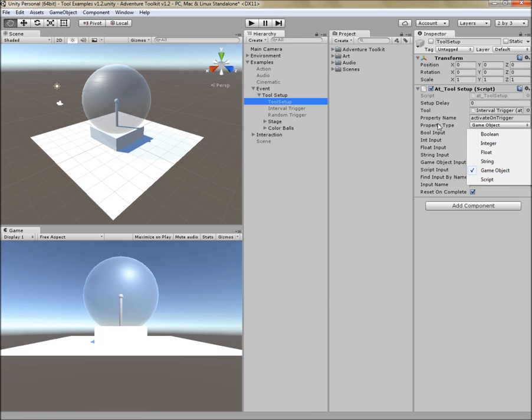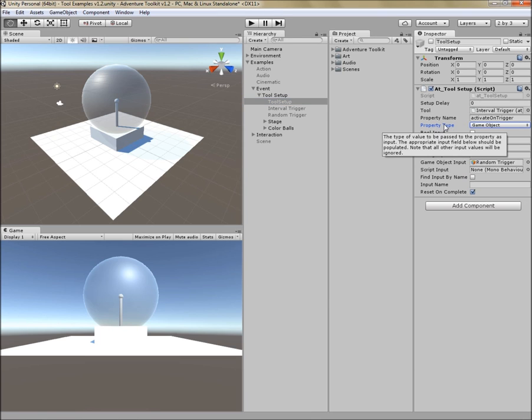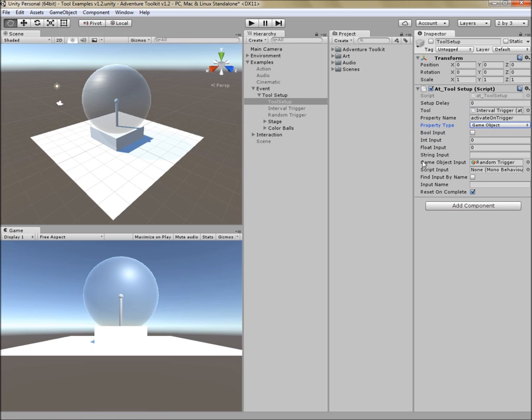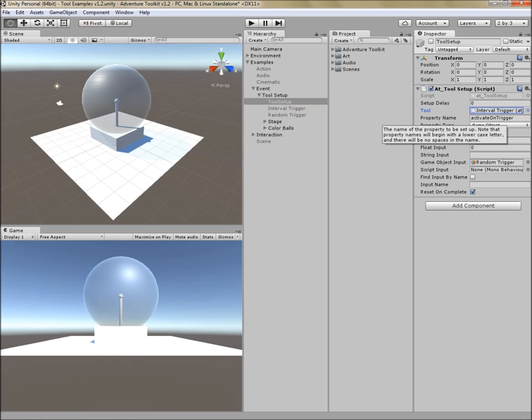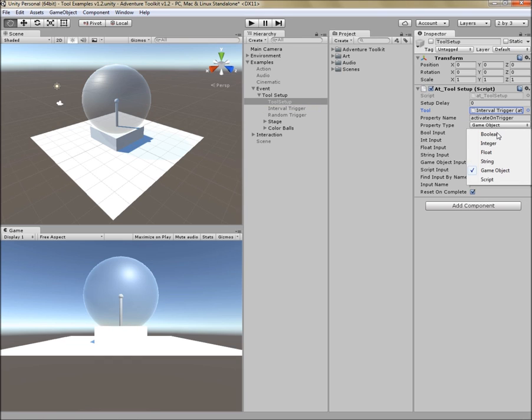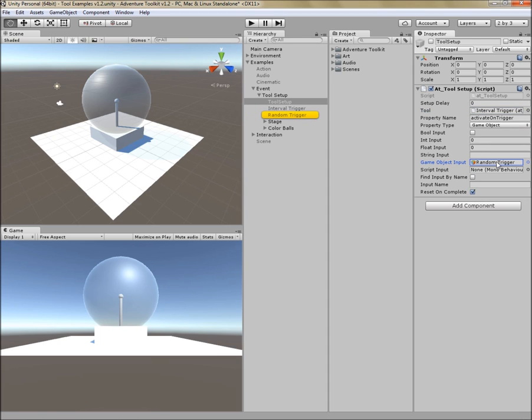So based on how you've configured property type, the tool setup tool will then pay attention to these next input properties. So there is Boolean input, integer input, float, string, game object input, which is a reference to another game object. In this case, I've set it to be the reference of this random trigger. And script input. So now this tool is configured to act on this interval trigger and populate the activate on trigger property with this game object reference, the random trigger.